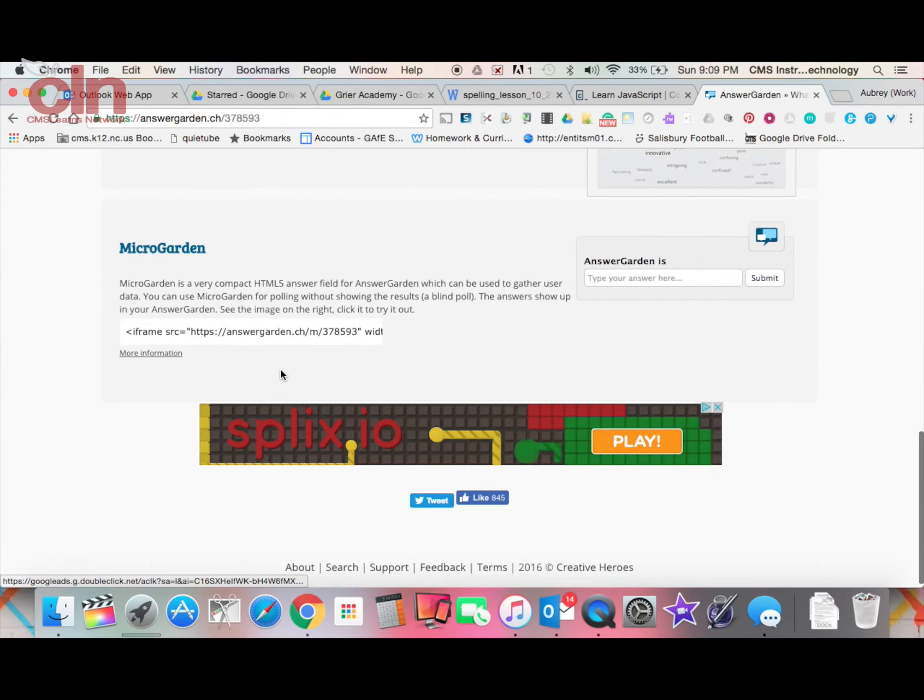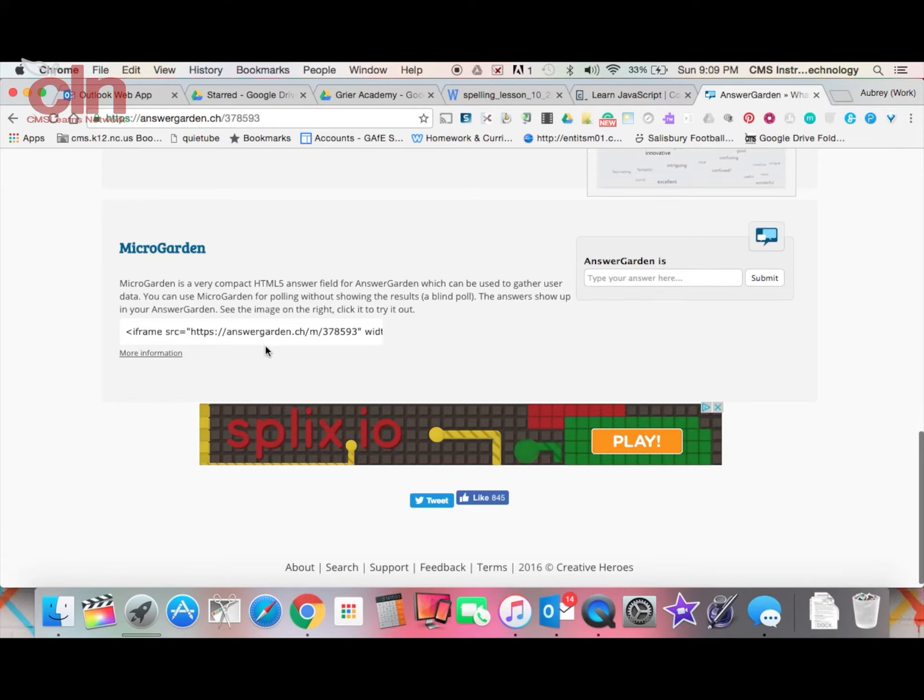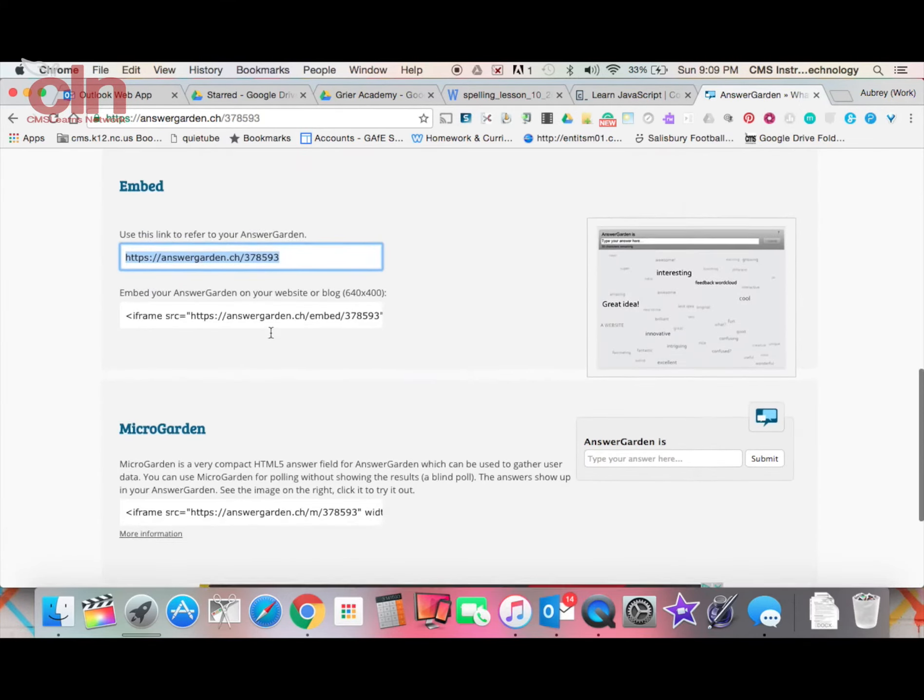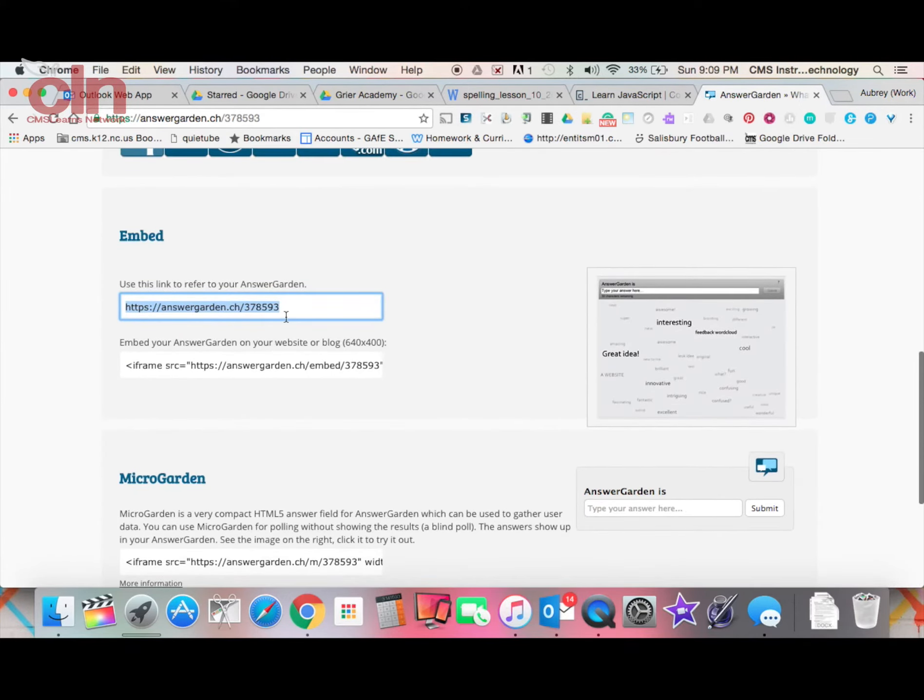You also have some other options in here. Again, here's another embed code, another iframe that you can use. But you can simply just give students this URL and they can access it from their device.